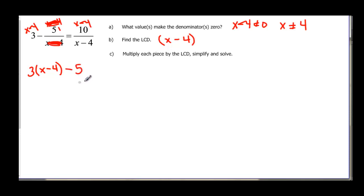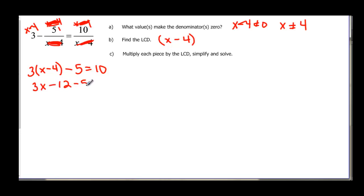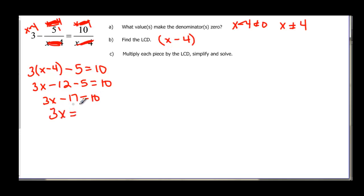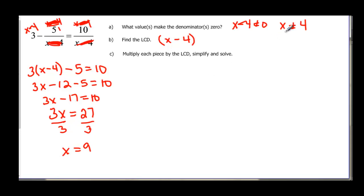It's very easy to see that I have minus five left. The x minus four cancels x minus four on the other side, leaving ten. So simplifying: three x minus twelve minus five equals ten, and three x equals twenty-seven when I add seventeen to both sides. Dividing by three, x equals nine. The only value x cannot be is four, so I can take x equals nine.